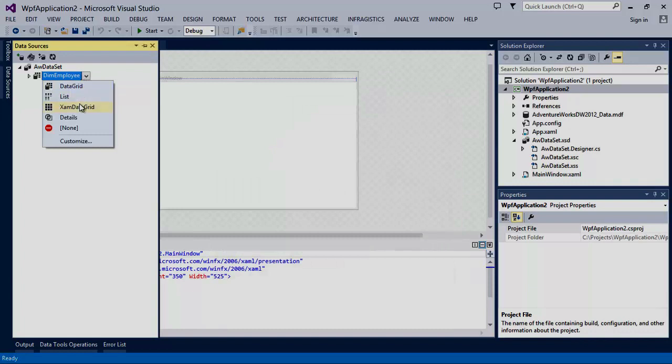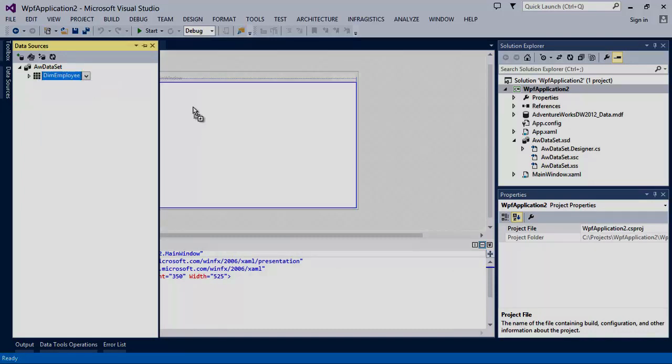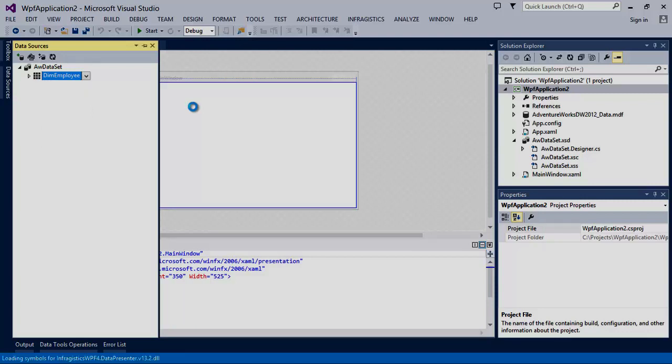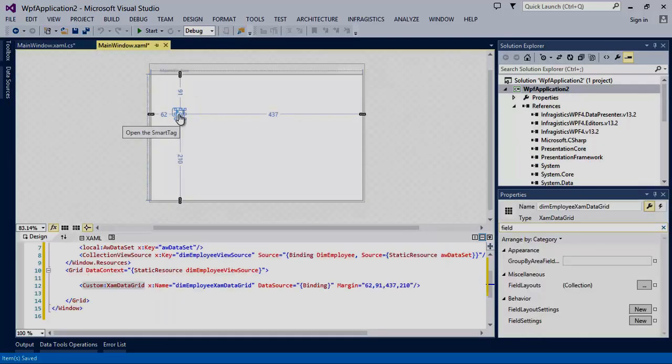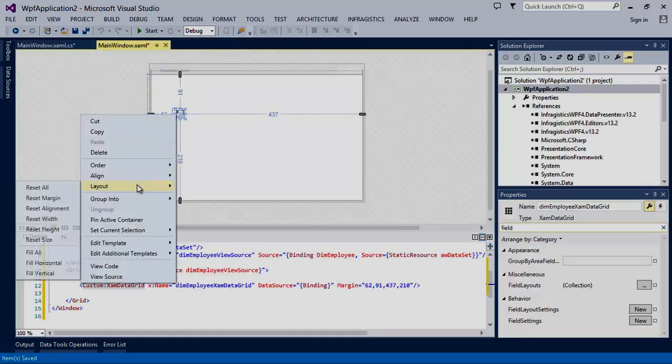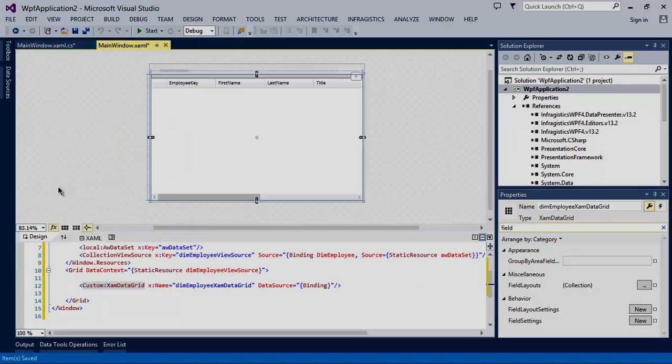Once you have the XAM data grid selected, you'll want to click and drag the data set table over to the design surface. Next, we'll right click the XAM data grid and reset the layout so it fills the entire view.